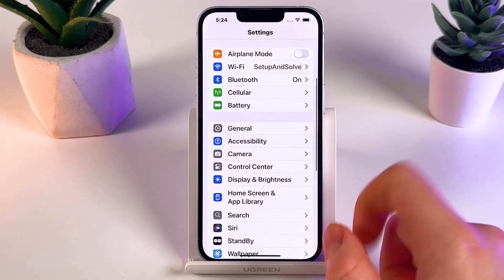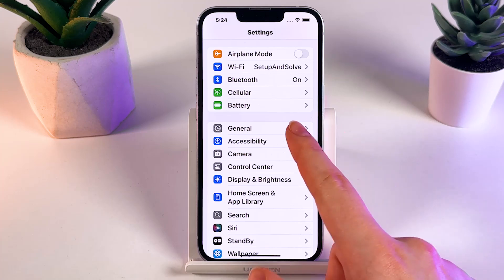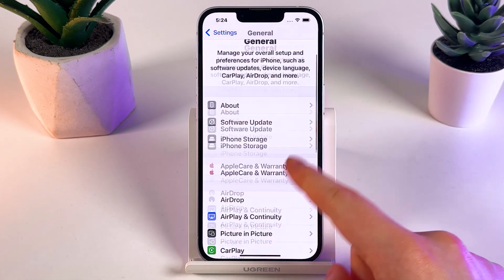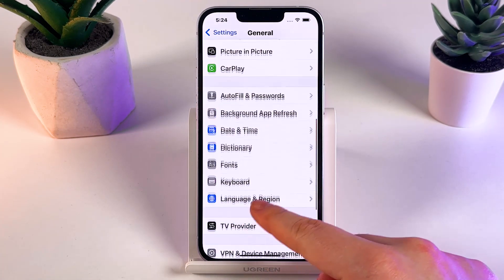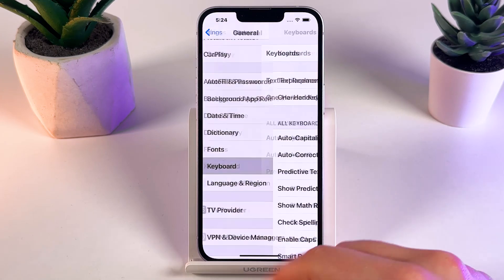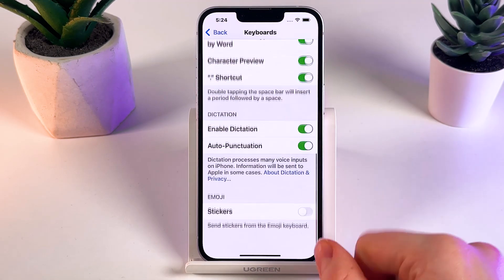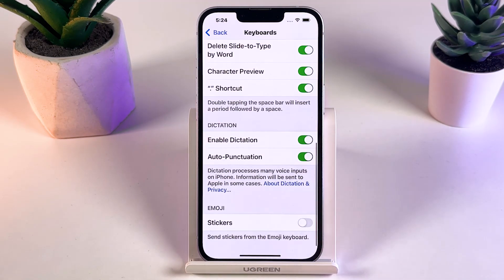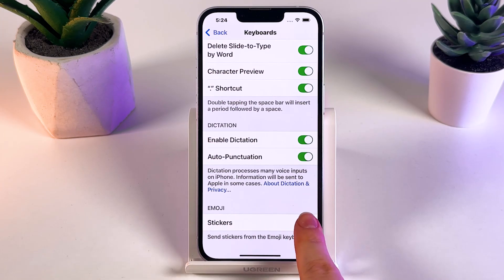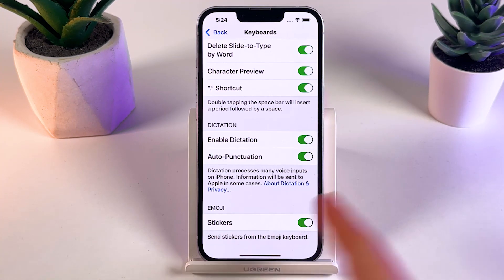Here, scroll down until you find the tab named General — click on it. Then scroll down again until you find the Keyboard tab, open it, and scroll to the end until you find the Emoji tab. As you can see, we have one option here, which is Stickers.